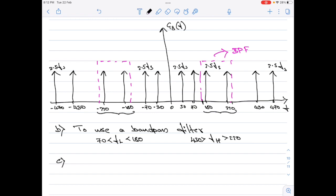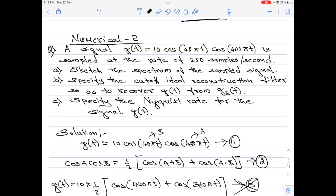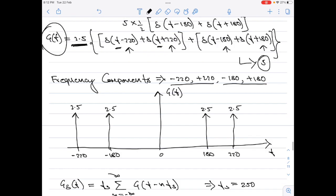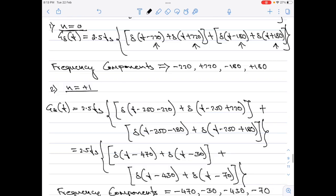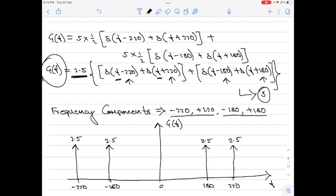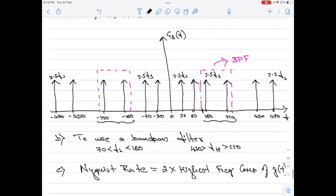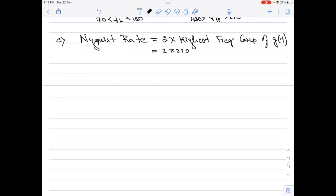Part C asks for the Nyquist rate for g(t). The Nyquist rate equals 2 multiplied by the highest frequency component of the input signal g(t). From the frequency domain representation of g(t), the highest frequency component is 220 Hz. Therefore, the Nyquist rate = 2 × 220 = 440 Hz. That completes this numerical.